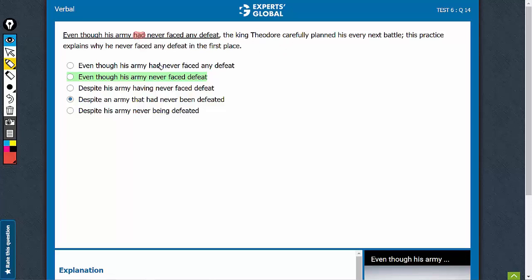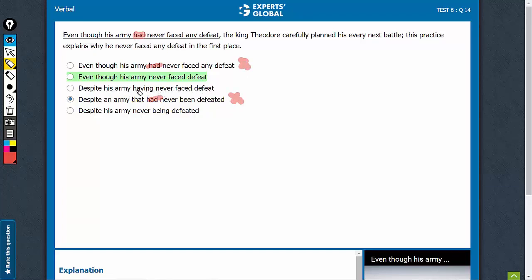So options which use the past perfect tense can be eliminated straightaway. These, 'despite his army having never faced defeat,' having never faced defeat is passive, this can go.